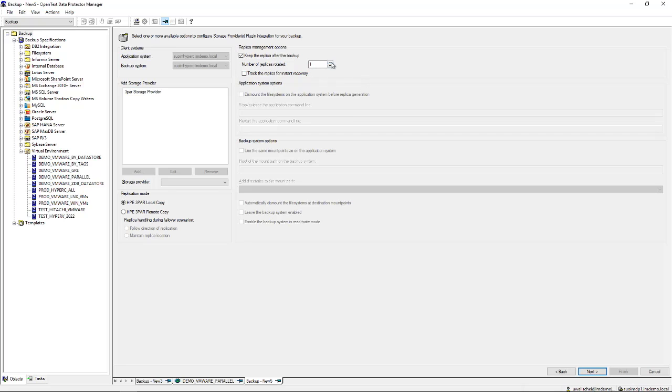You can actually have some number of snapshots being rotated so you always have a last known good state available, which means that your VMware environment is completely kept of any backup I/O and there is no disruption or no performance loss during the backup is running.